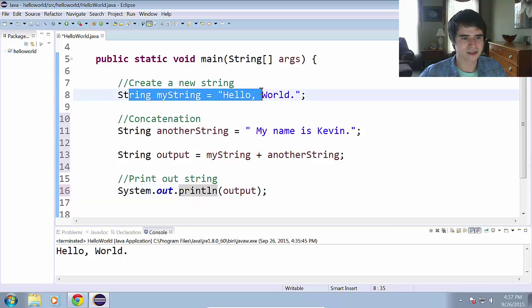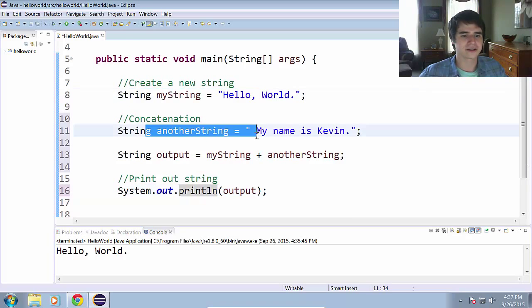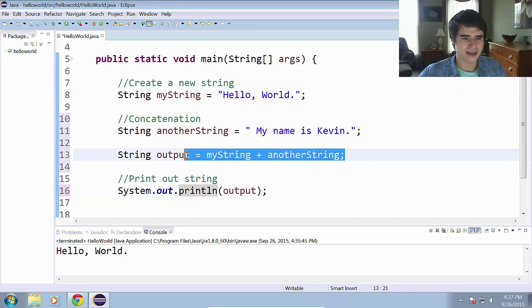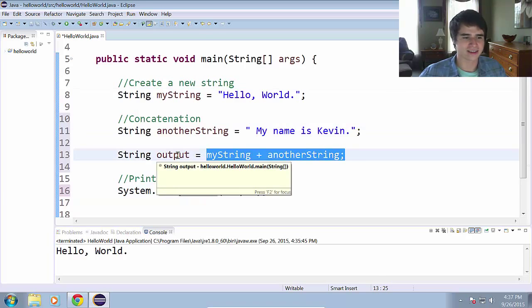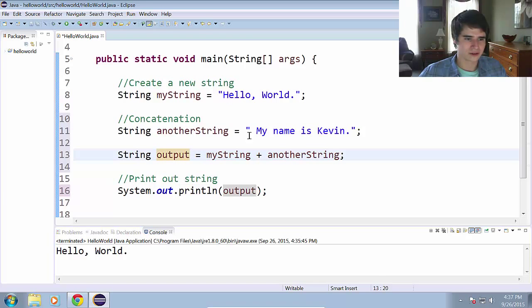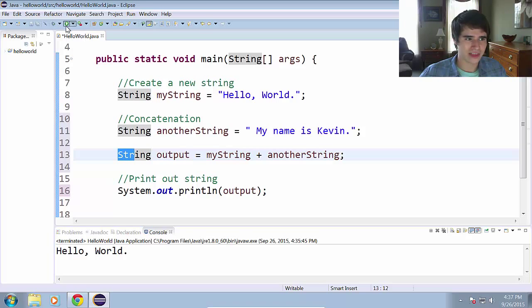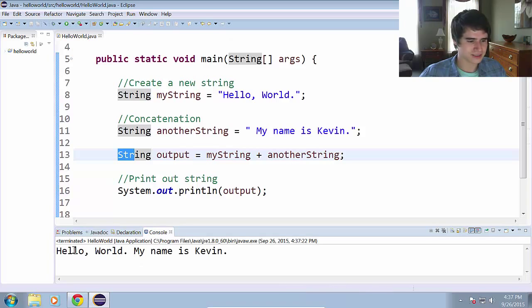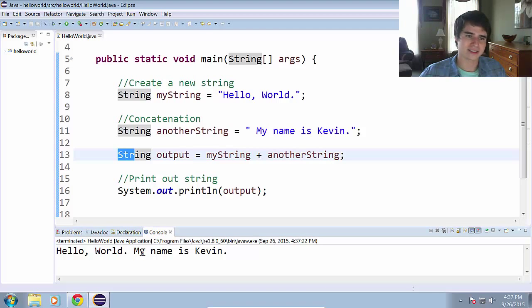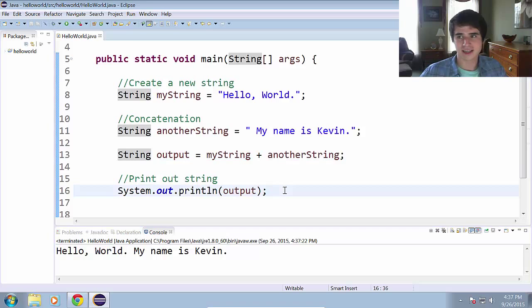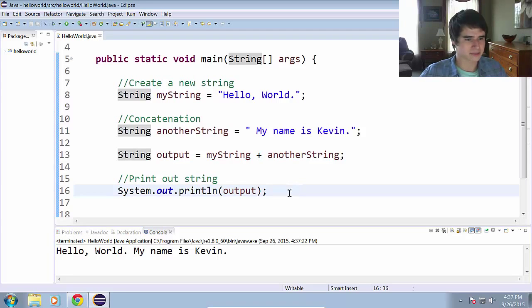So we're going to change that from myString to output in the system out print line. So now we are taking myString, anotherString, adding them together or concatenating them, throwing that into a new string called output and printing out the output. Let's go ahead and run that. As you can see it says hello world, my name is Kevin.